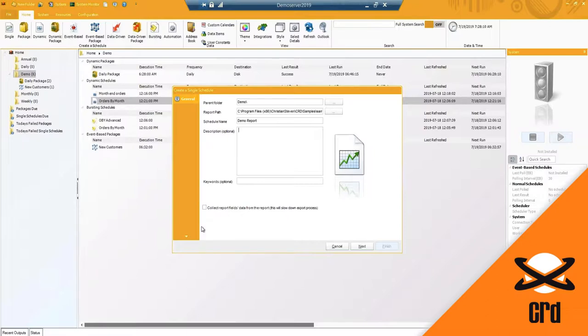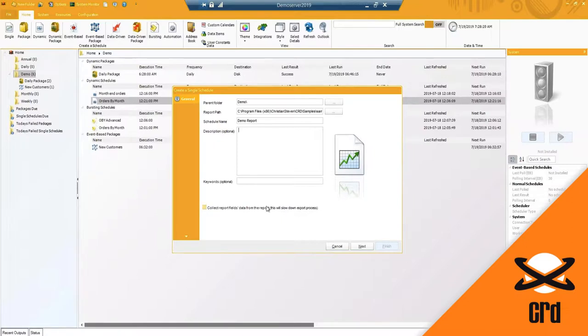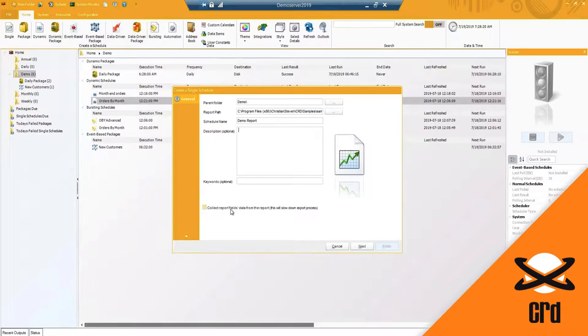Now you do notice here you have an option to collect report fields data from the report and it will slow down the process as it says here. But if you have any crystal report fields that you would like to be able to use, you can enable this option. I will do this in a bursting schedule so you can see what this looks like.